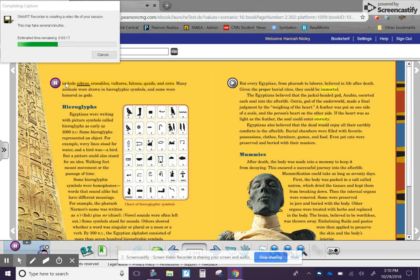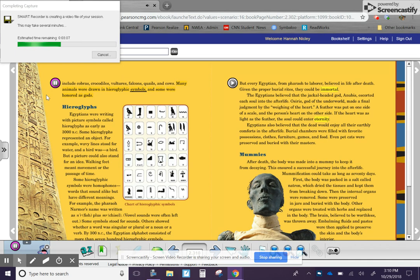Include cobras, crocodiles, vultures, falcons, quails, and cows. Many animals were drawn in hieroglyphic symbols, and some were honored as gods.